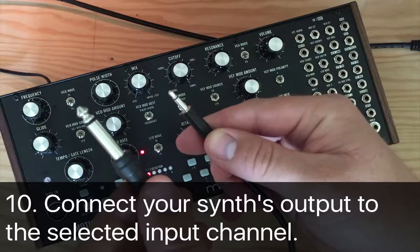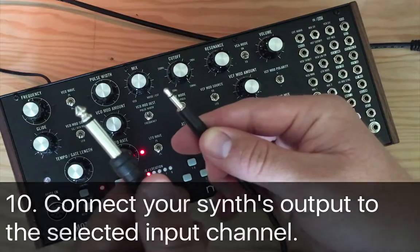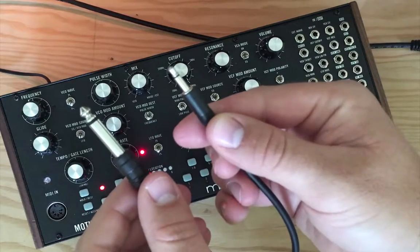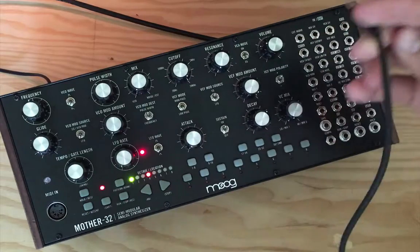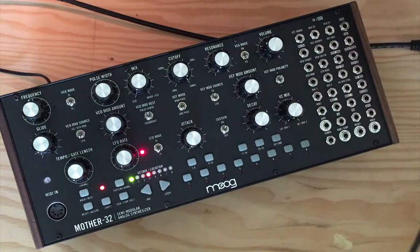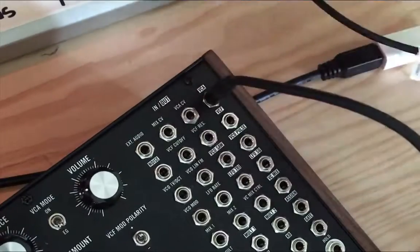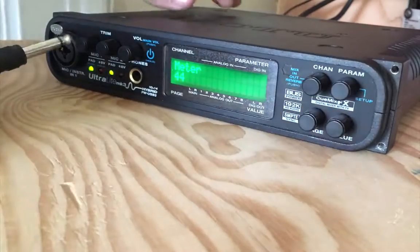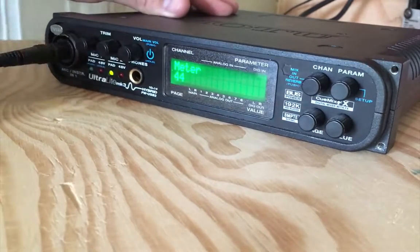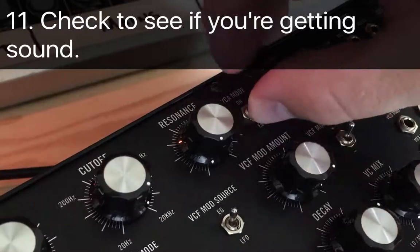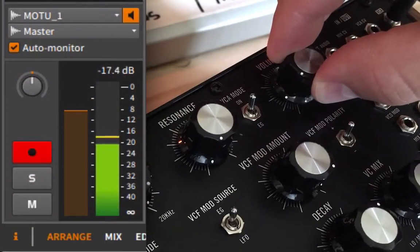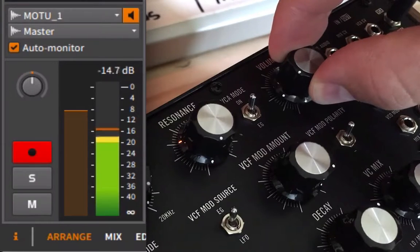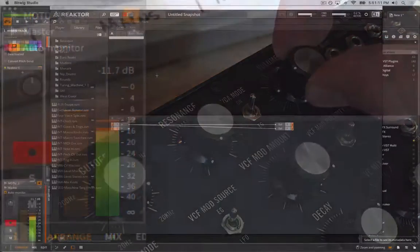Jumping back out of the computer, it's now time to connect our synth's output to the correct input channel of our audio interface. For this, you'll likely need a mono or unbalanced cable that goes from 3.5mm on one side to a quarter inch on the other. With everything connected, check that you can actually hear the sound of your synth flowing into your audio interface, to Bitwig, and passing through Reaktor.